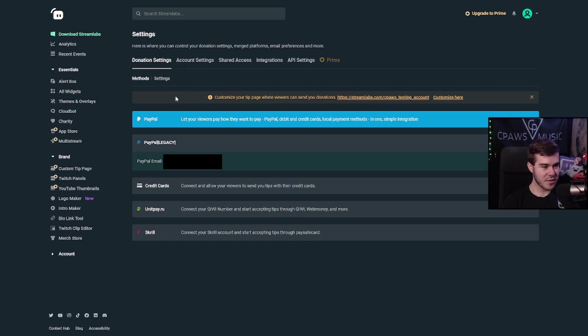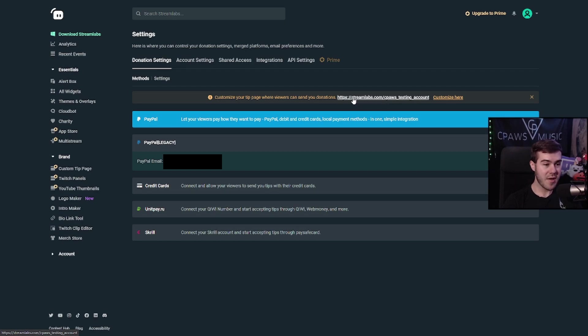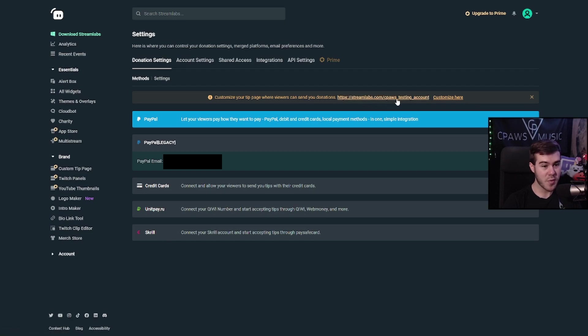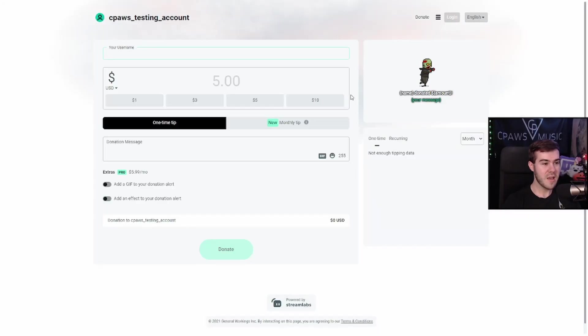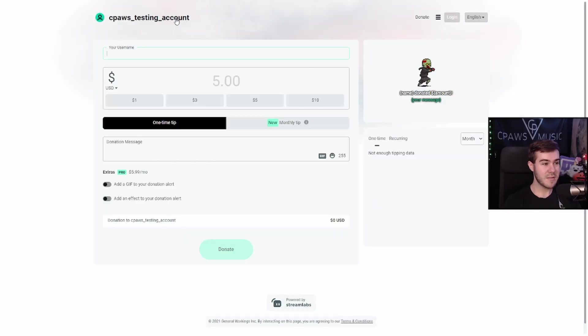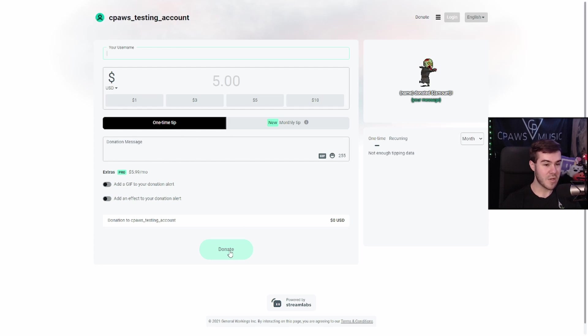So now that we've linked our PayPal, you can see this little orange yellow kind of link right here. It says customize your tip page where viewers can send your donations. And this is now our donation link right here. So click this link right here. And if you don't have this link, all you have to do is just type in this first part right here, Streamlabs.com forward slash your Twitch username, and it'll bring you to the same place. So if I click this link right here, this is what people are going to see when they click our donation link. So now you can see that this is my account that I just made it for. Now they can put in their username, how much they want to tip you and put a message. And then once they've done all that, they click the donate button.